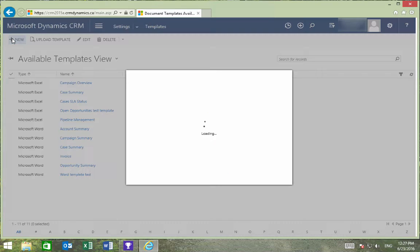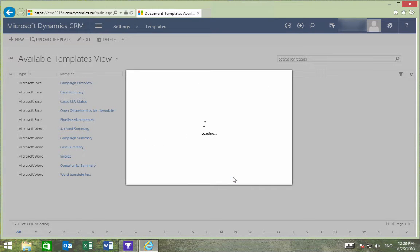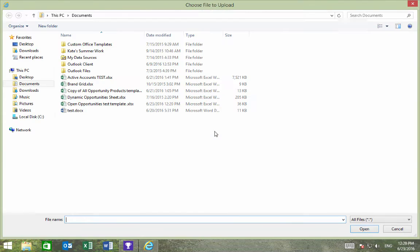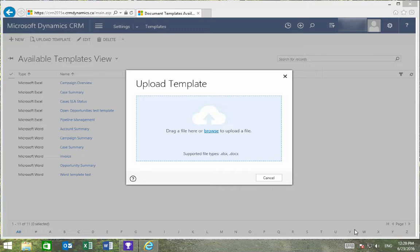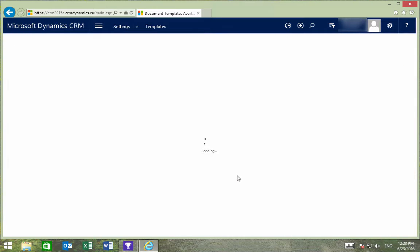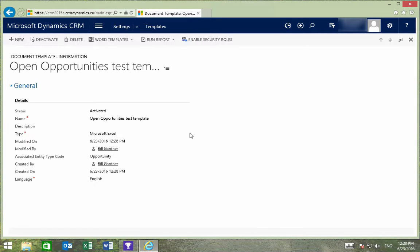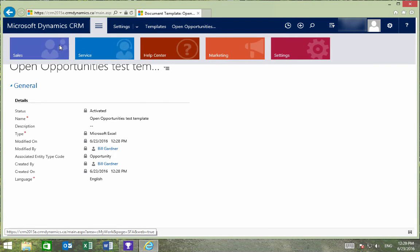I'll press New, and this time I'll select Upload. Then we'll select the file that we just made. I'll then go to Opportunities.